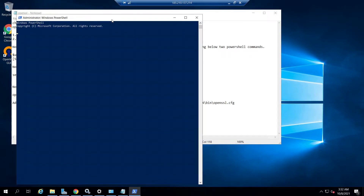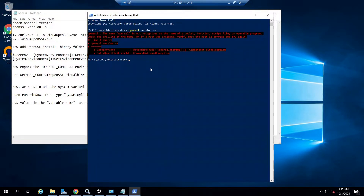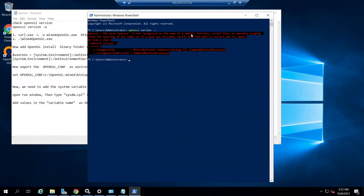Go back to the Windows Server and open Windows PowerShell. From there, issue the command: openssl version -a. This command is used to verify whether OpenSSL is installed on Windows Server — it's normally an OpenSSL version check command. Right now we can see OpenSSL is not recognized, which means OpenSSL is not installed on this Windows Server. So let's see how we can install it.